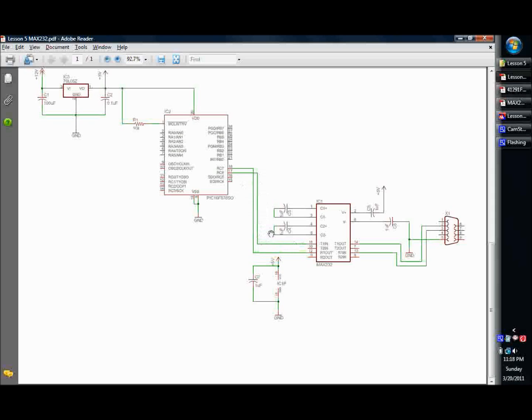So basically 6 is going to be transmit, comes out, goes into the TN. Then we've got, say I'm on the same side here, for our TTL logic, we've got R1 out. This comes out and goes to C7, which we will make our receive. So 7 is receive, 6 is transmit.